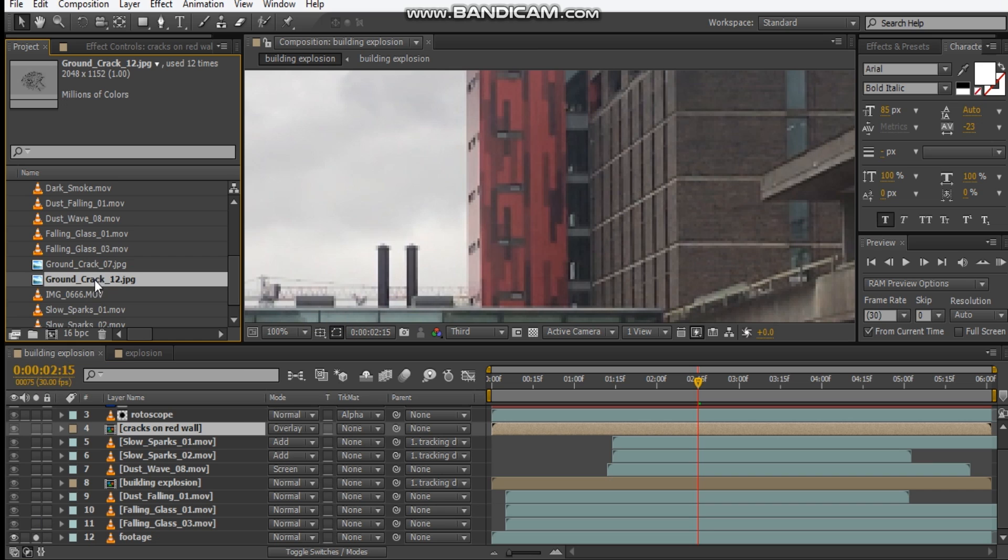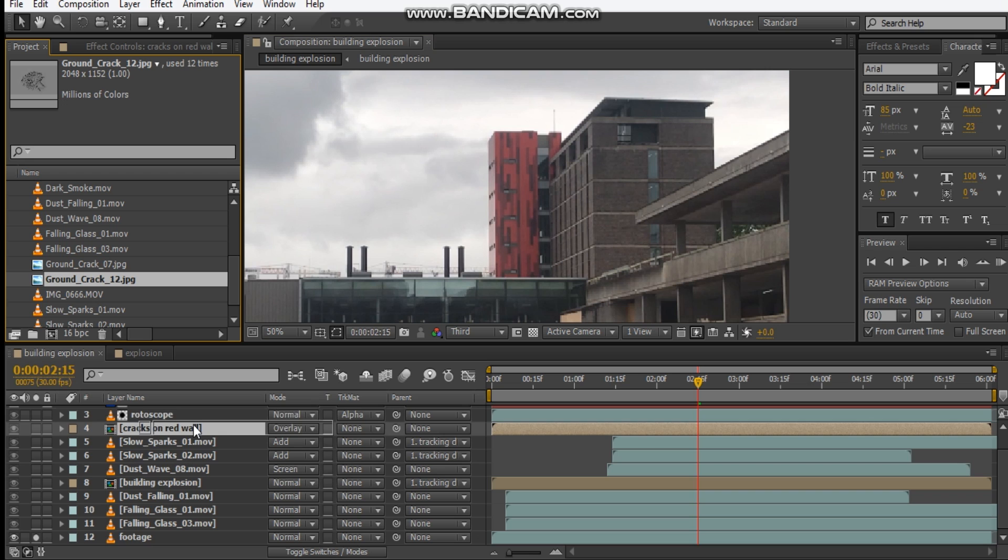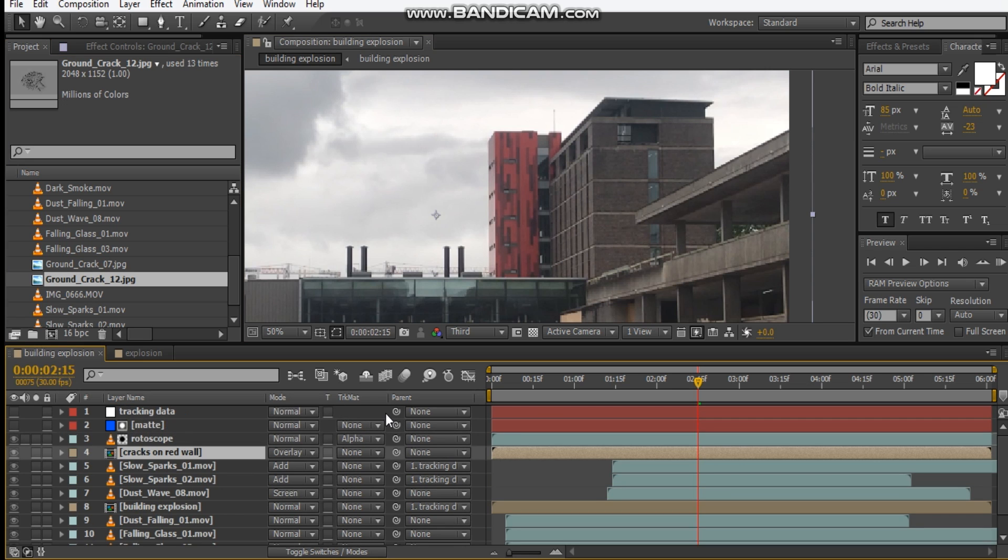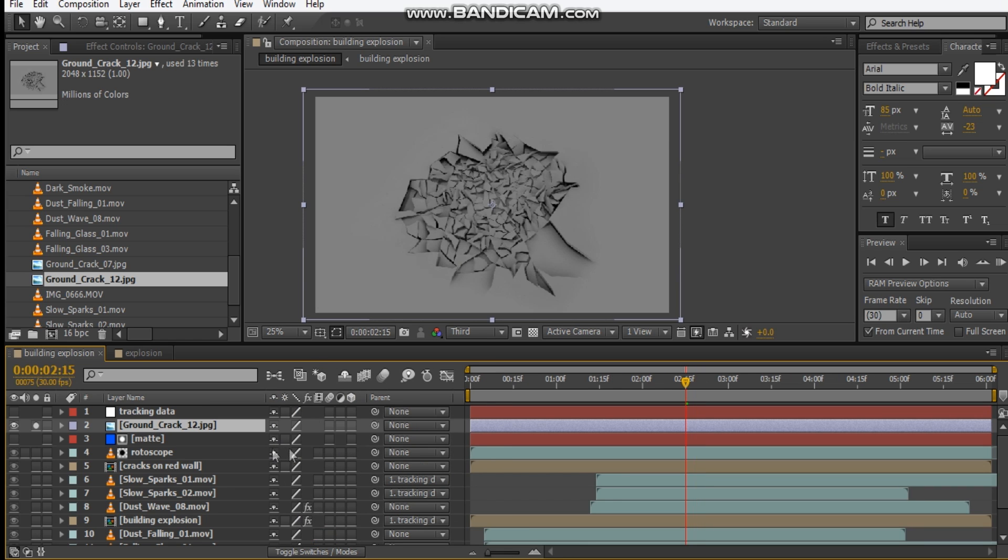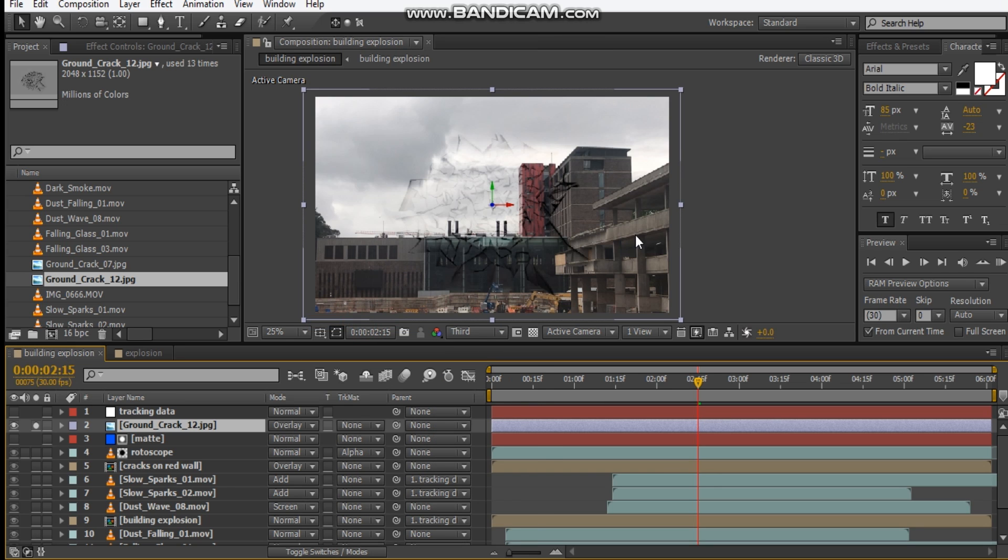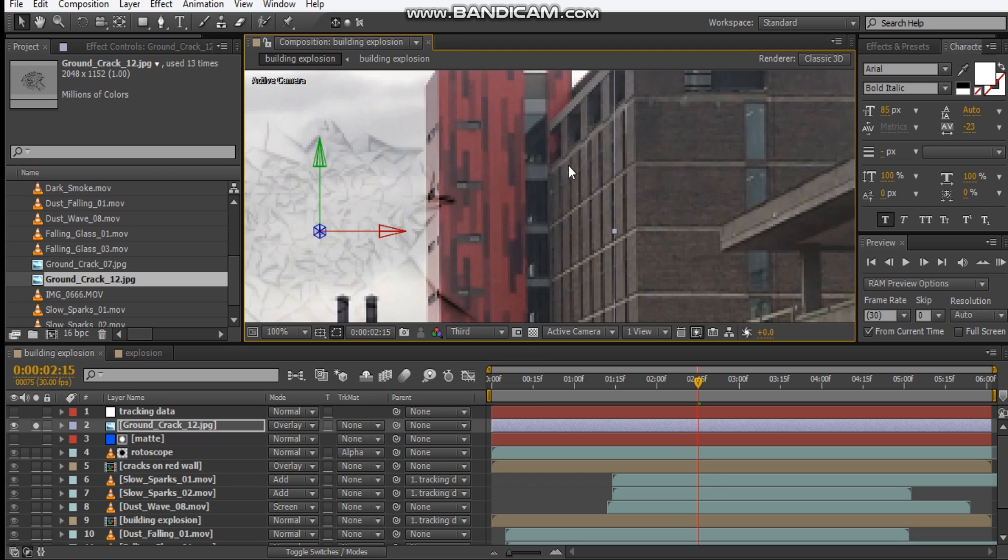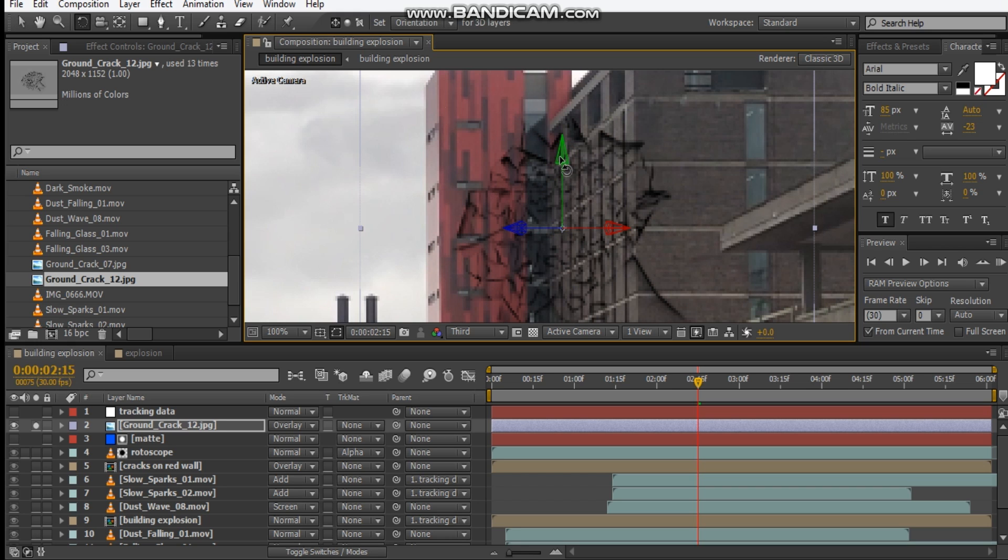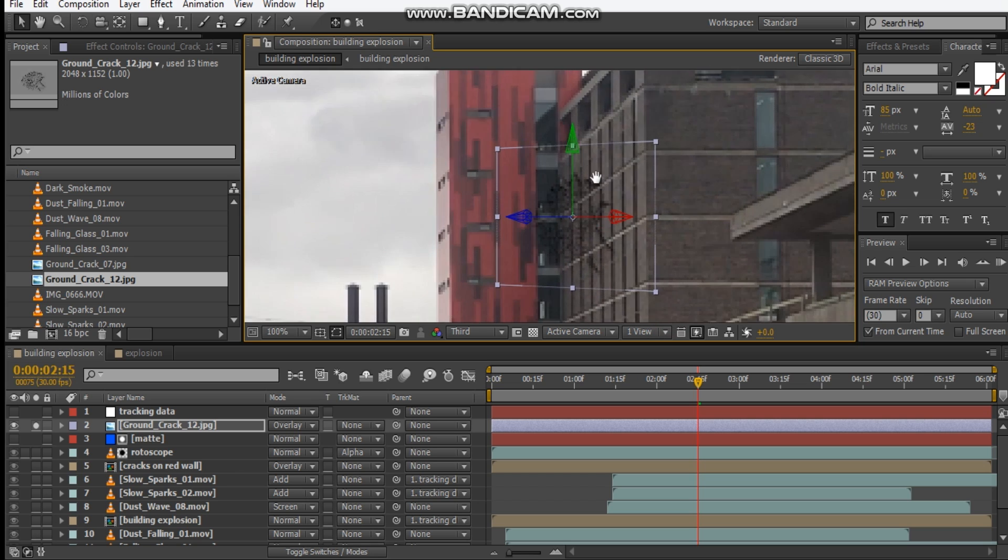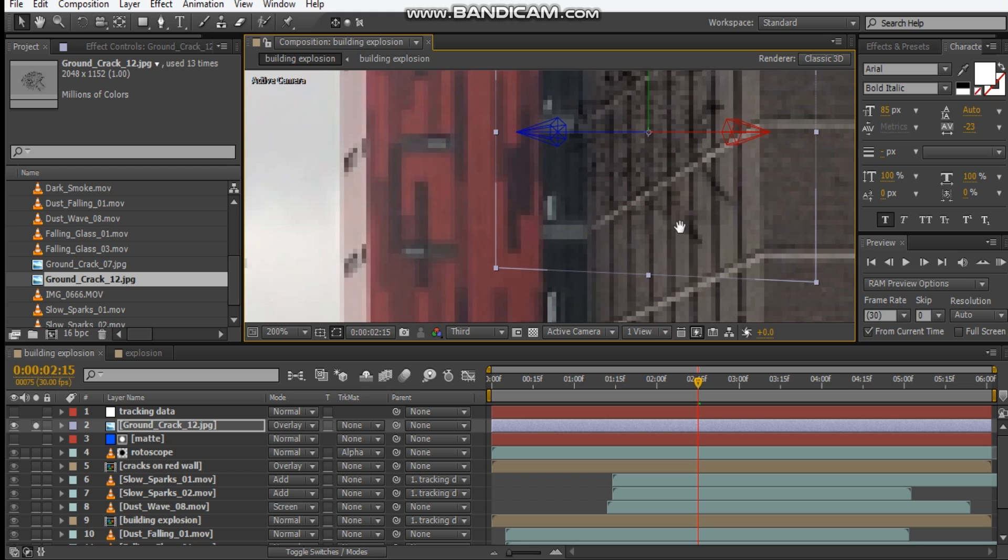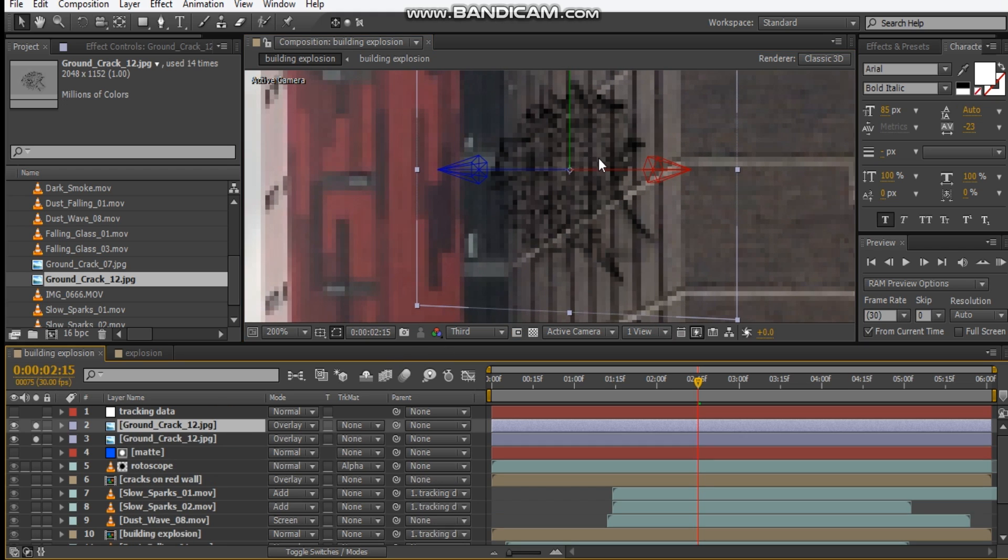Now let's un-solo this and let's add in another different cracks, but this time it's going to be on this building. Let's put it on top of our rotoscope and let's make it a 3D layer, set this to overlay, and let's scale it down. And then let's rotate it so that it looks like it's parallel with this side wall. So let's just scale it down here and just start making copies, so I'm going to do this quickly, so I'll be back.